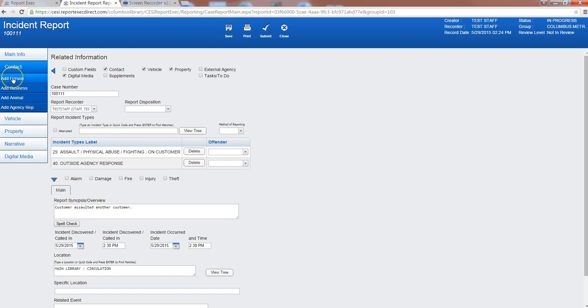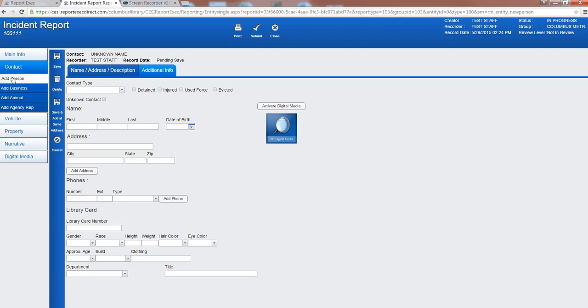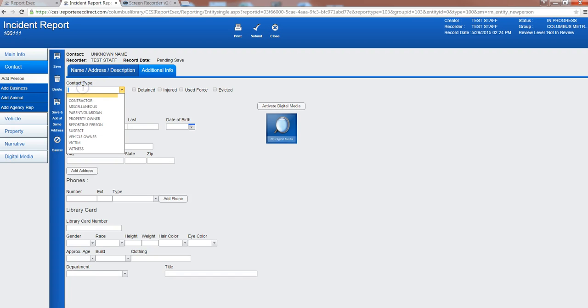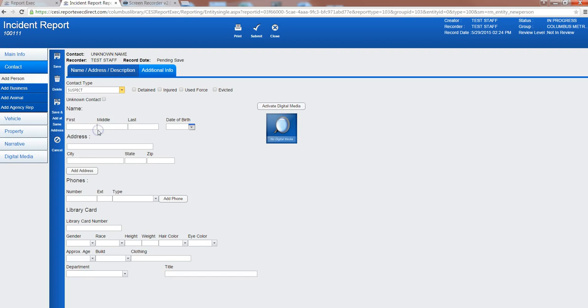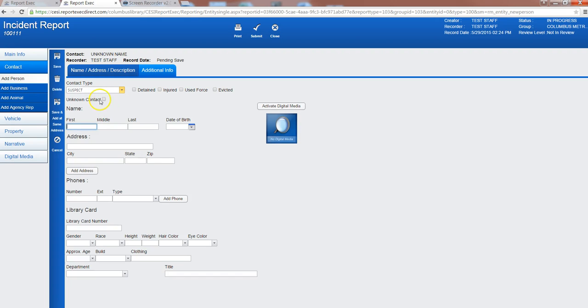So for this our example incident is an assault so I'm going to add a person and this is the main page for adding a contact. The first thing you need to do is select the contact type and it gives you many different options here. You can select the best that applies. We're going to go ahead and do the suspect first and then here it gives you the option to make it an unknown contact or a known contact.